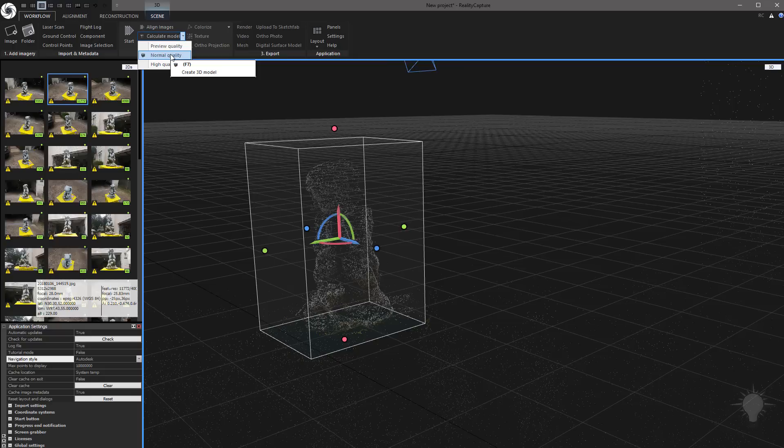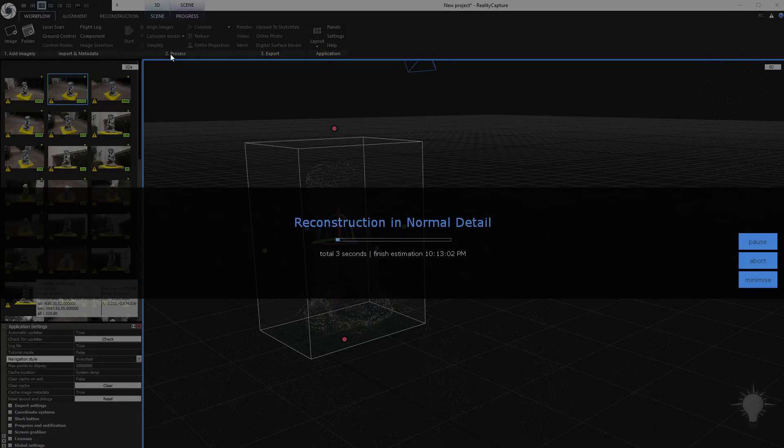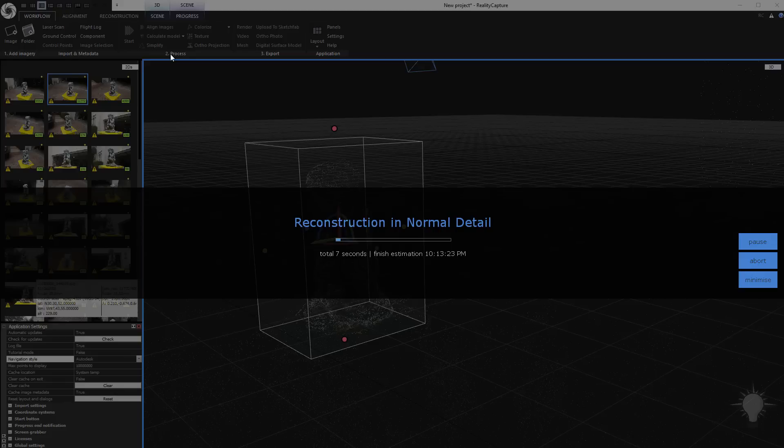If you hover over there, you're going to see F7 is going to do normal quality, or calculate your model. I'm going to go ahead and just click normal quality, and that will go ahead and reconstruct our object using normal detail in our geometry.